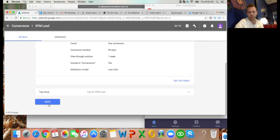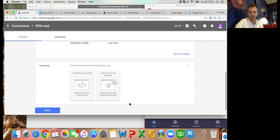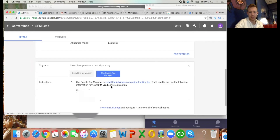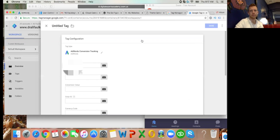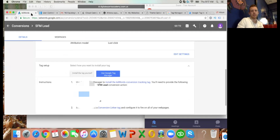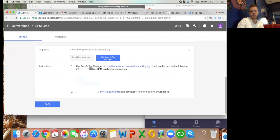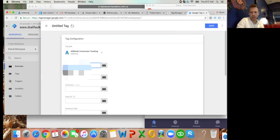Scroll down and click where it says 'Tag for SFM Lead' to drop it down, then select 'Use Google Tag Manager'. Copy that Conversion ID and go back to Tag Manager and pop it in there. Then go back to AdWords and copy the Conversion Label - make sure you get all of it, otherwise it won't work - and then paste that in there too.